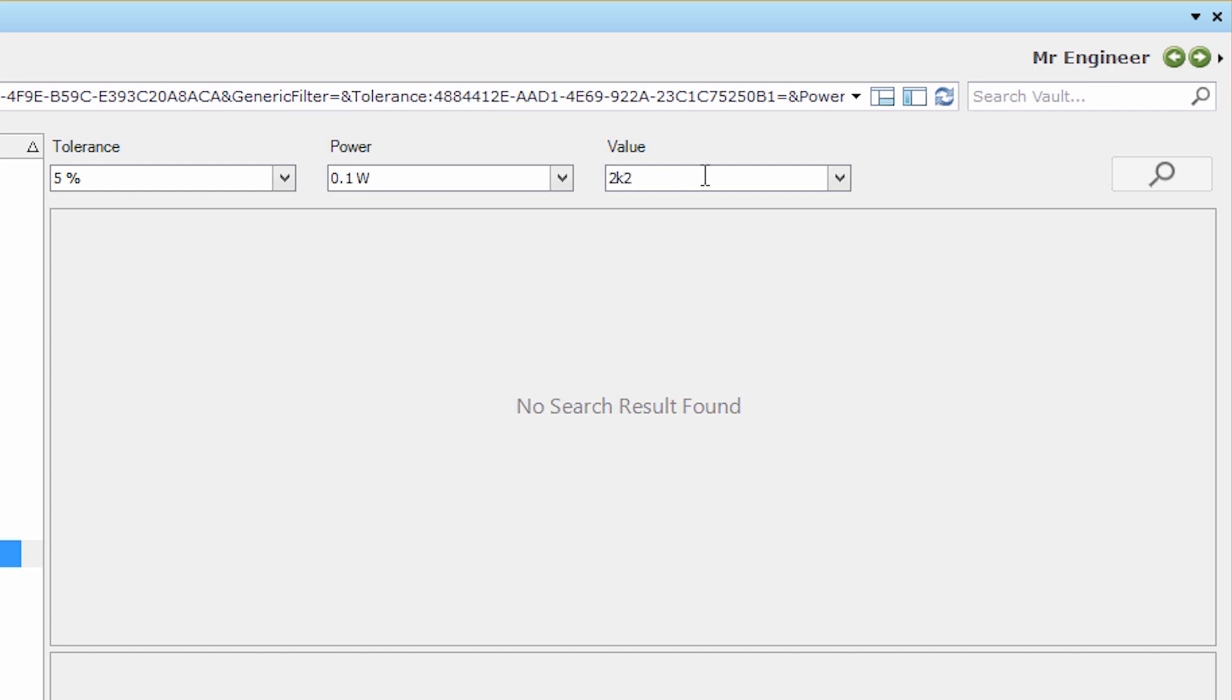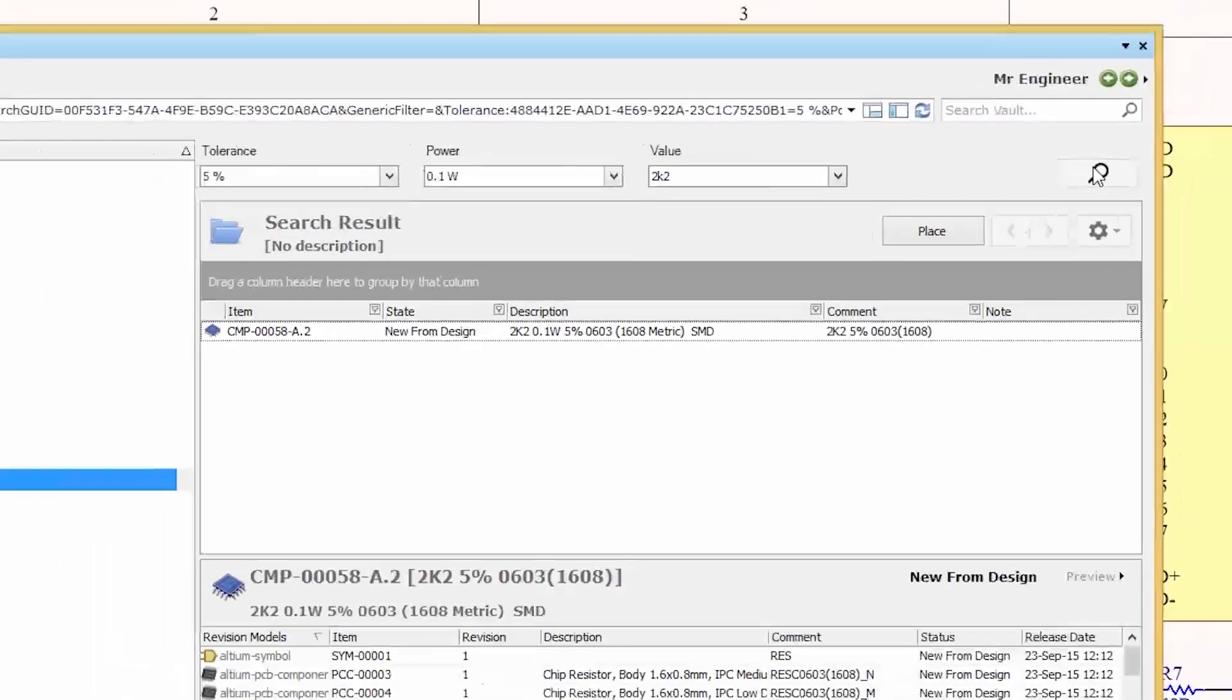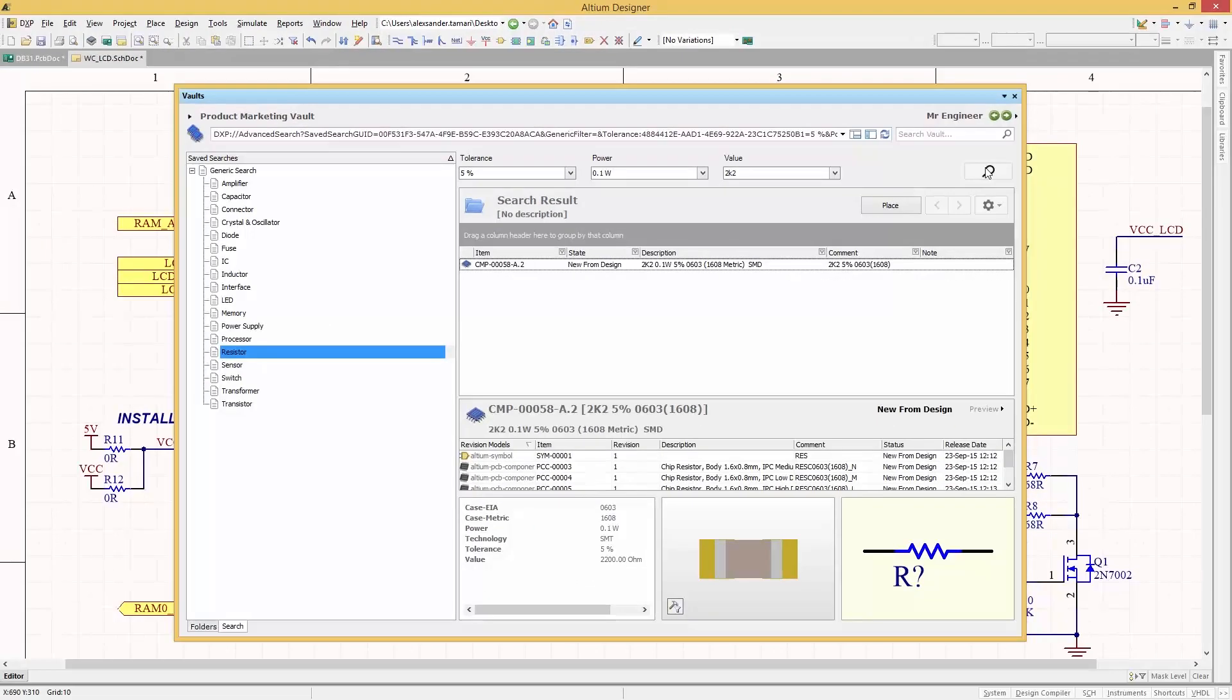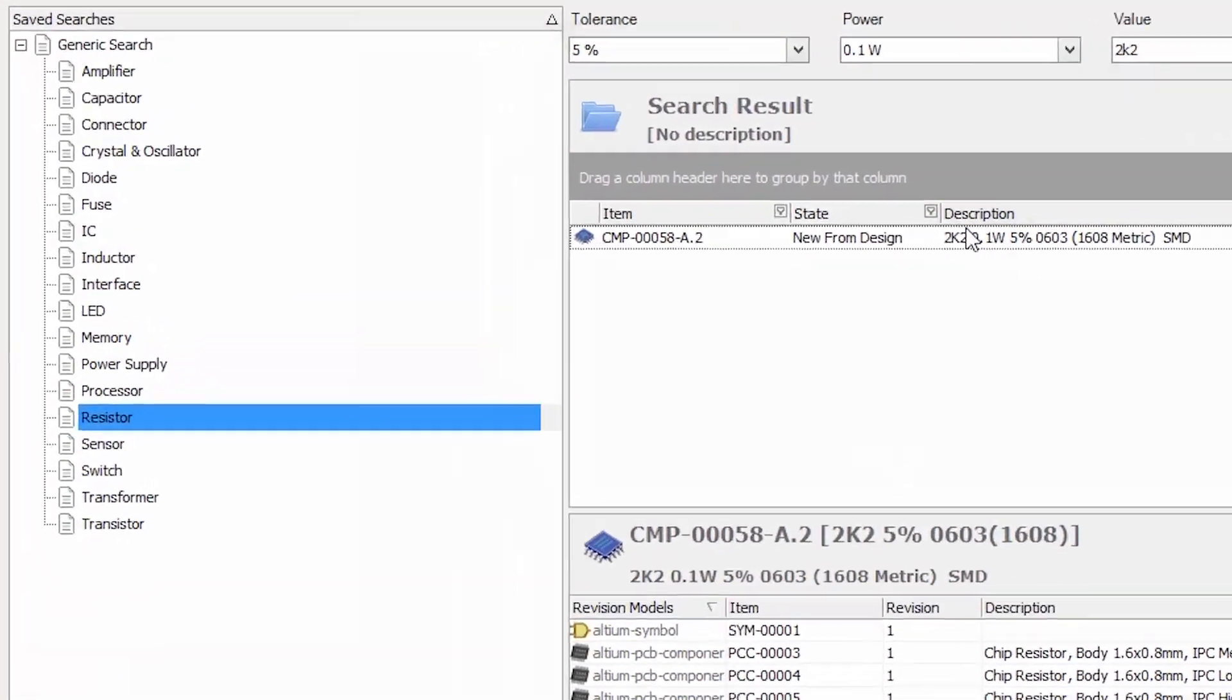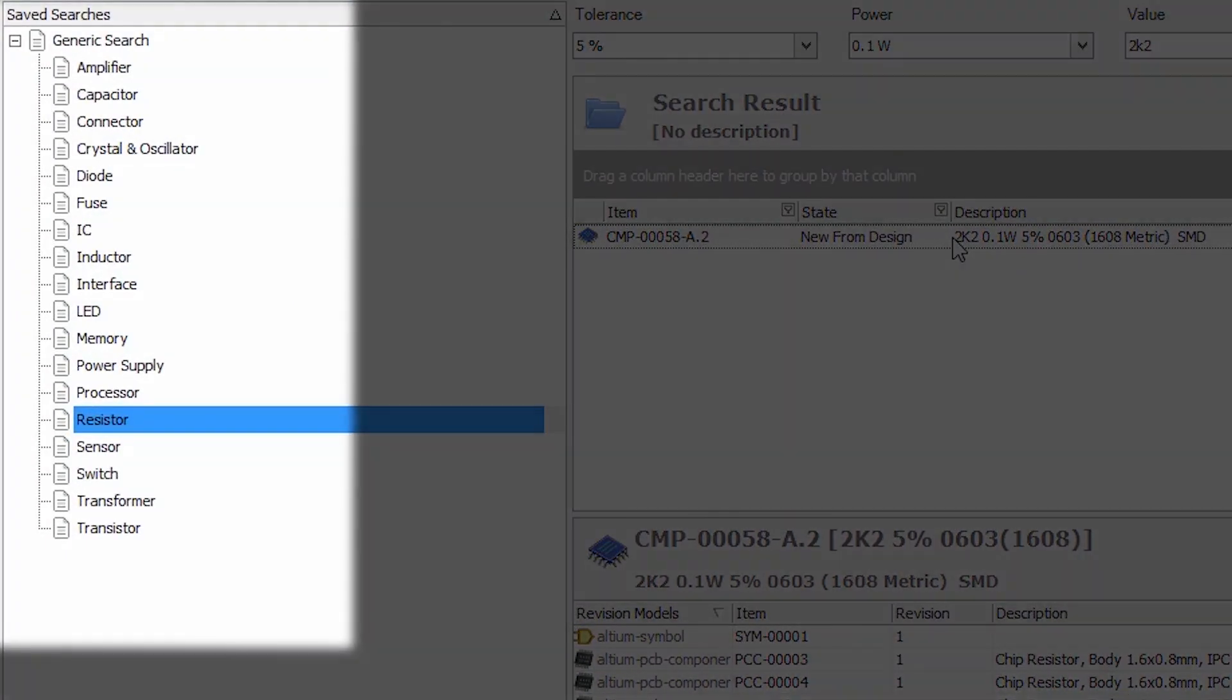And if you ever find yourself searching for the same components time and time again, easily save your search queries as a favorite for easy reuse in the future.